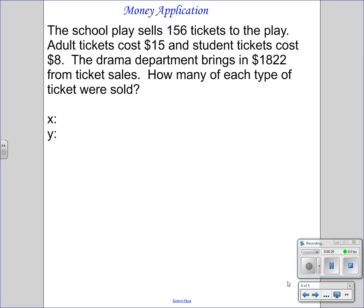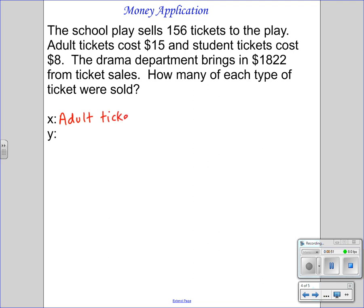You answer the question. You define your variables by answering the question: how many of each type? One type, X, is going to be adult tickets — because that came first in our problem — and Y is student tickets.